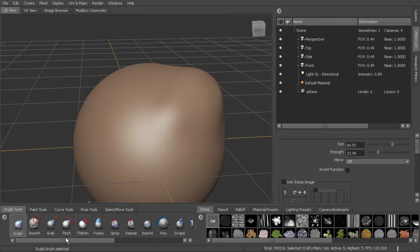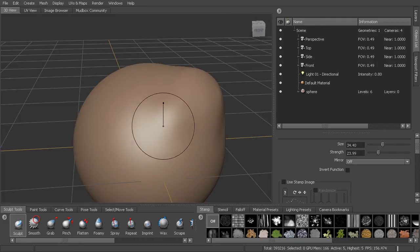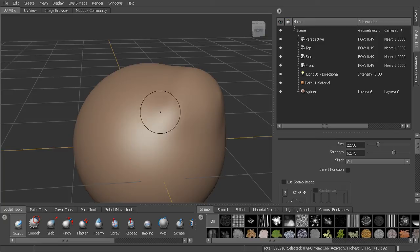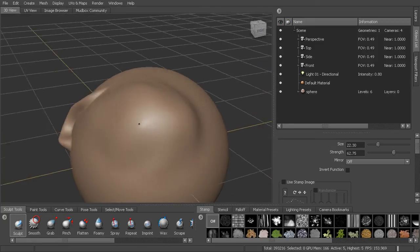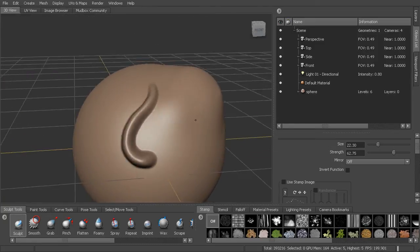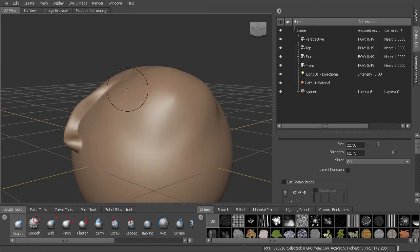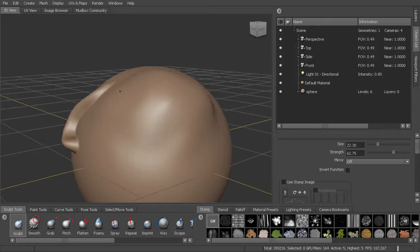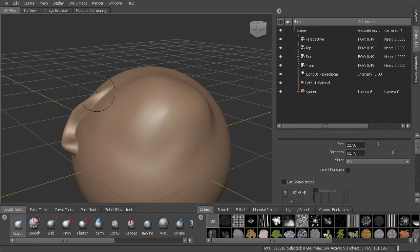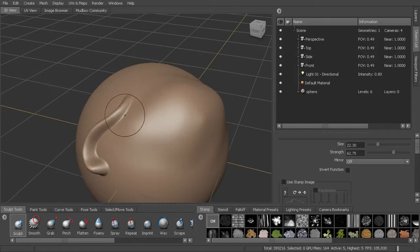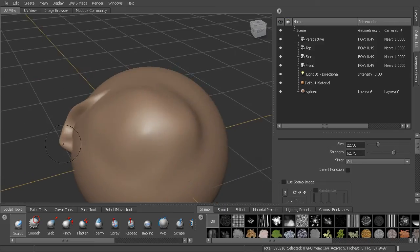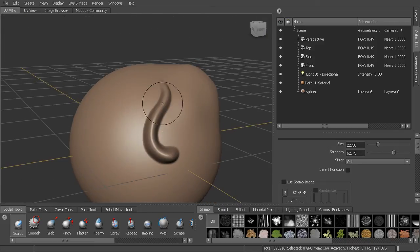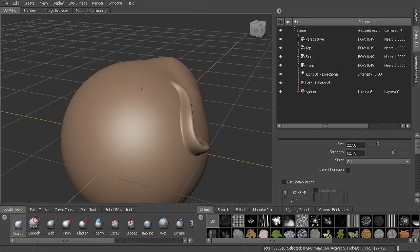So if we go ahead and grab the sculpt brush here. Let's take our brush size down a little bit and let's increase our strength. You can see I can come in and sculpt a stroke across. Now you can see at the beginning of the stroke it blends into the mesh and at the end it's sticking up quite a bit. And this is dependent on your pressure.